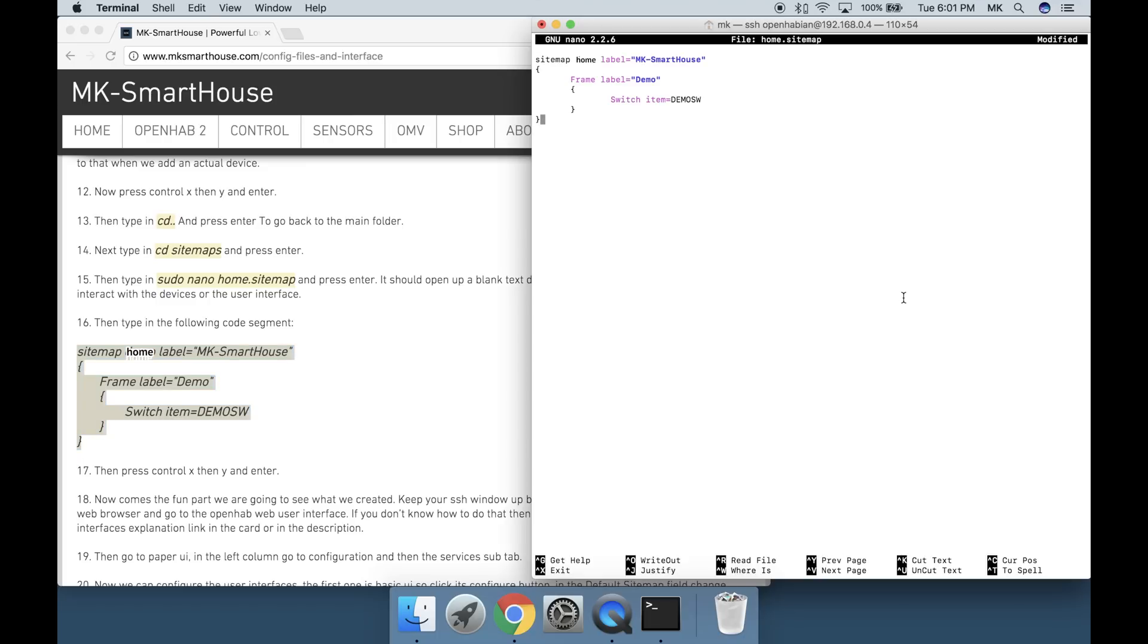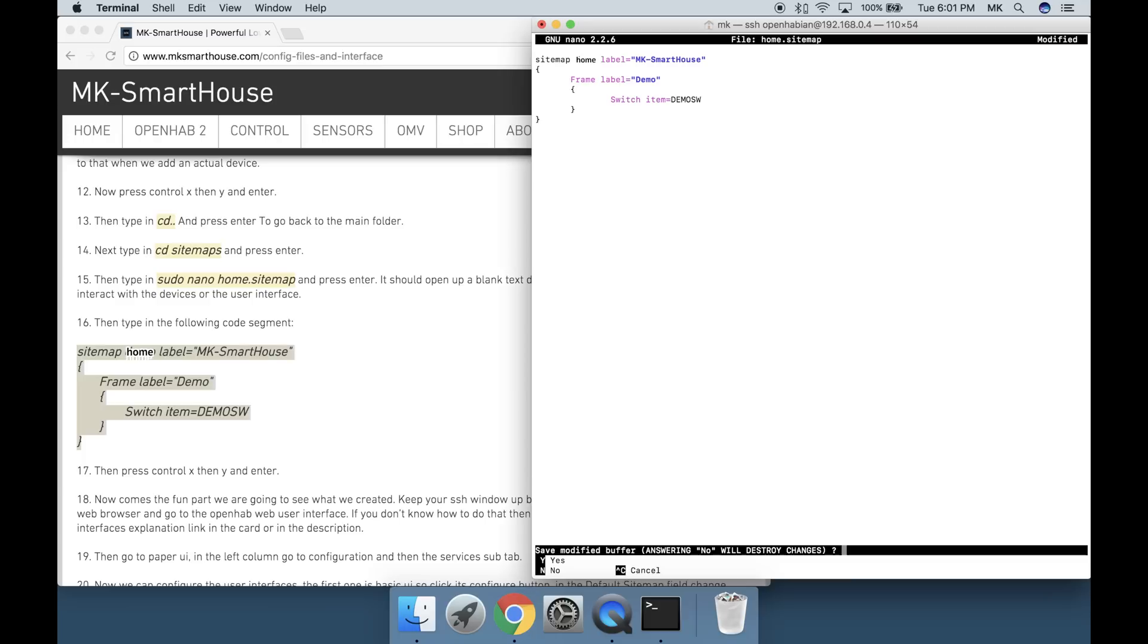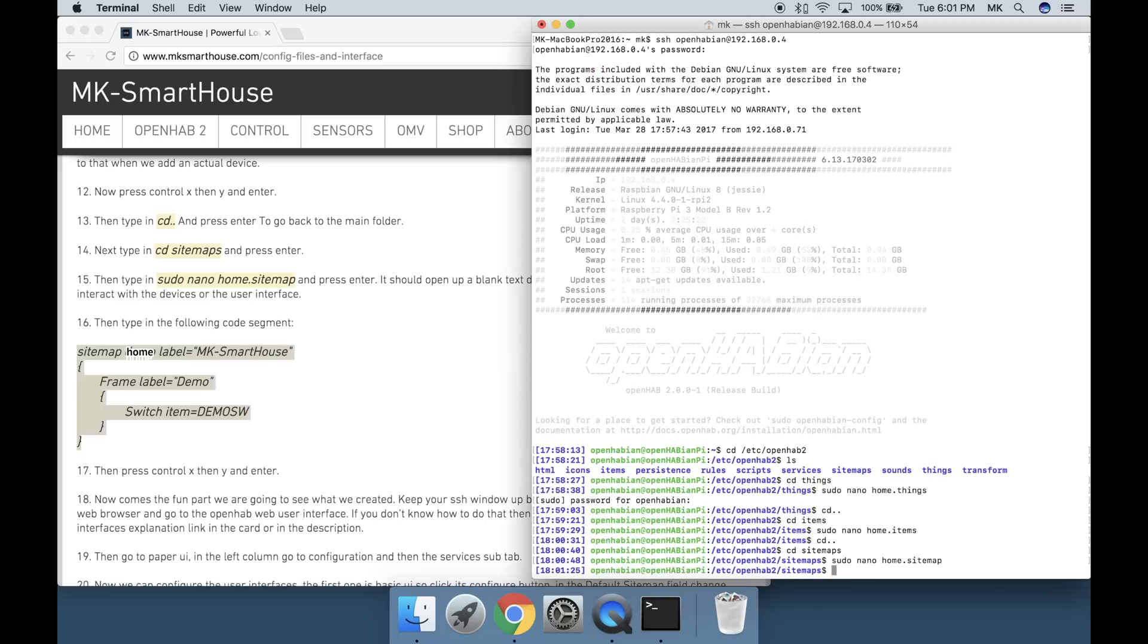Now comes the fun part. We are going to see what we created. Keep your SSH window up because we will access it later.